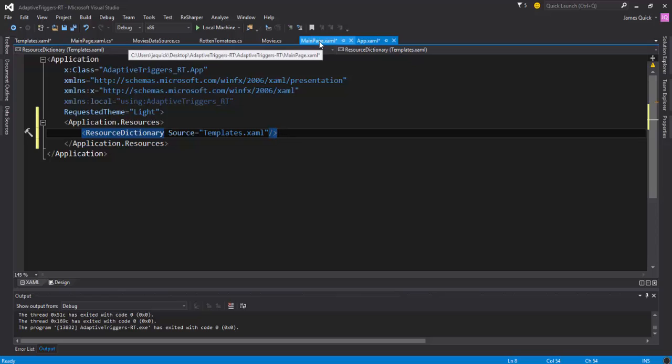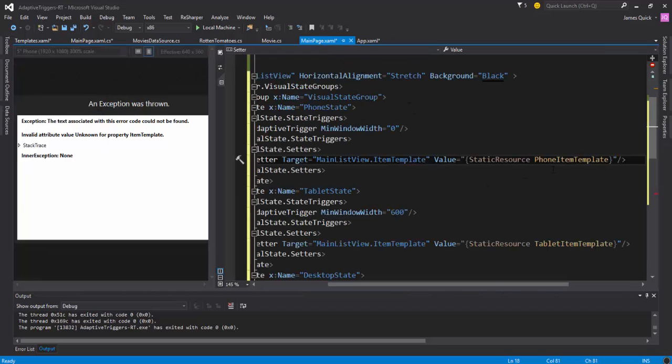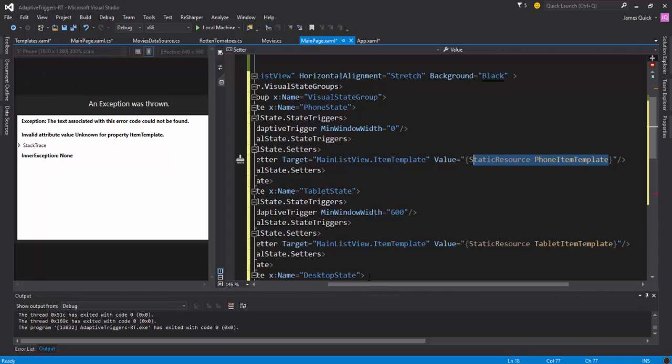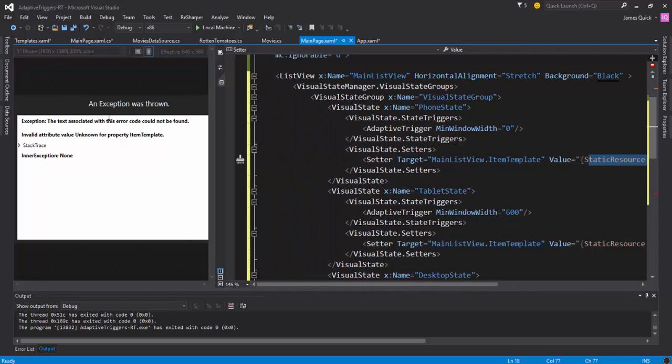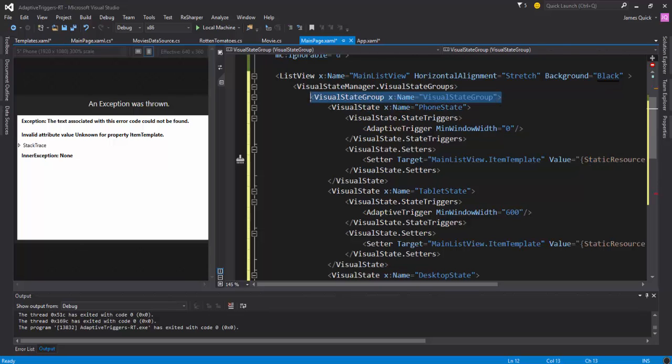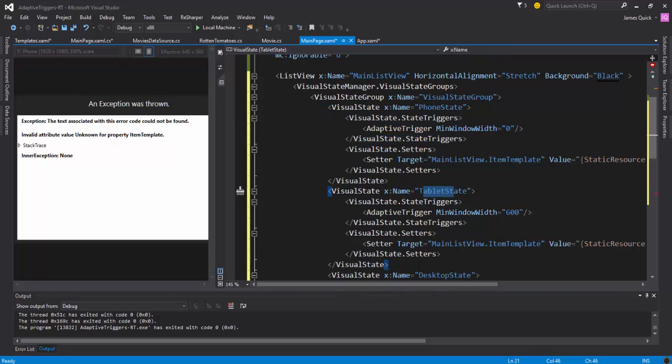So now if we come back to main page.xaml those errors go away so we should be alright there. And it looks like this hasn't been updated but we should be okay. So all we're doing: we have this visual state group and that group has three visual states - the phone, the tablet, and the desktop - just like we're used to in the previous tutorial.